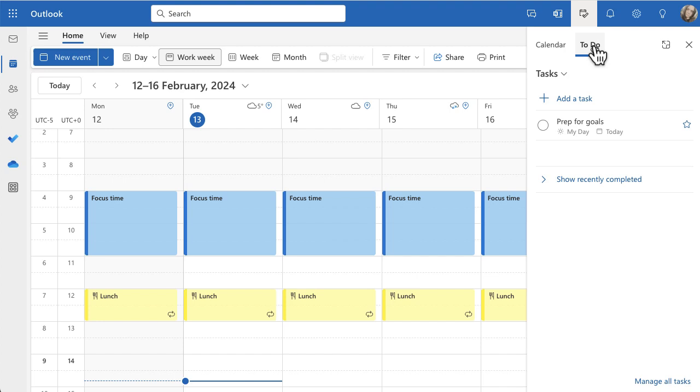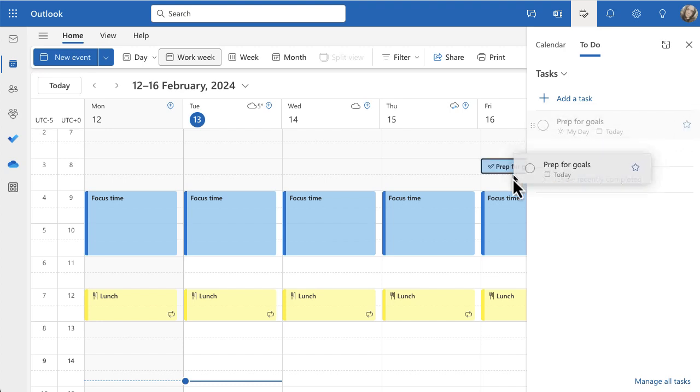but I do need to prep for my goals. So what I can do is very quickly, I can just hover and click and drag, and if you see, I can just start moving it and creating a nice little event for my task